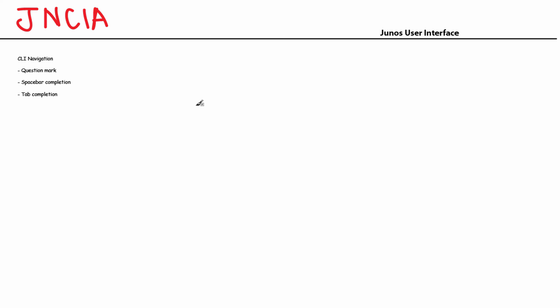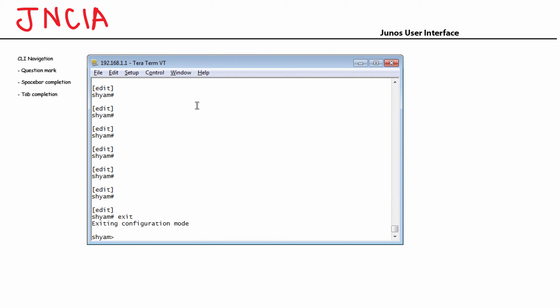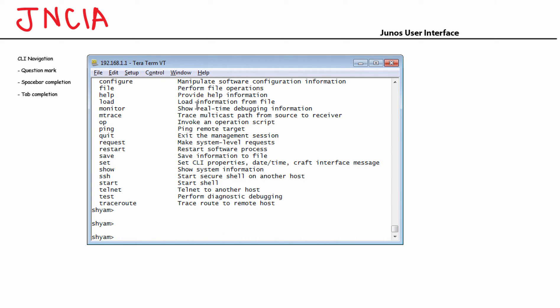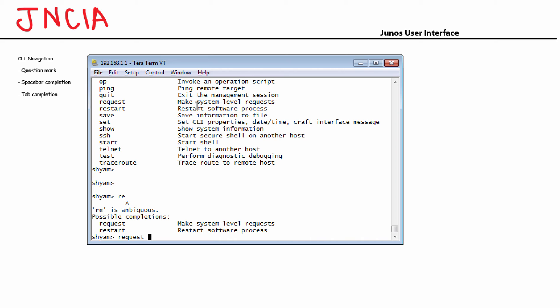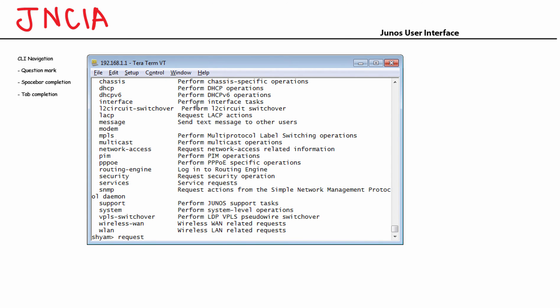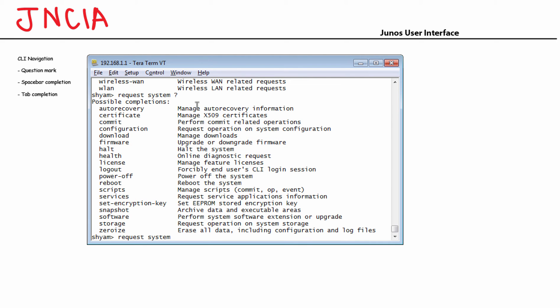Let's talk about command line navigation. First, the question mark: when you hit a question mark, Junos will give you all possible command completions. From the operational mode prompt, these are the commands available. You can also use a question mark for a half-completed command — for example, type 'request' then a question mark and it gives all possible completions after that keyword. Type 'request system' and use another question mark, and Junos will help you complete the command.